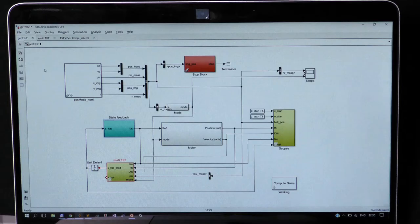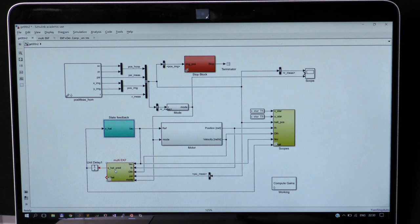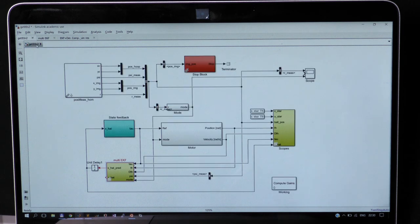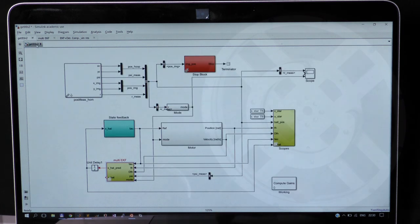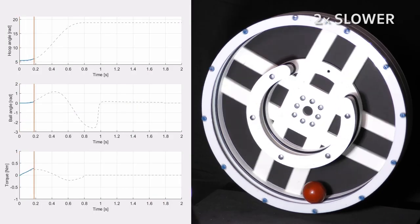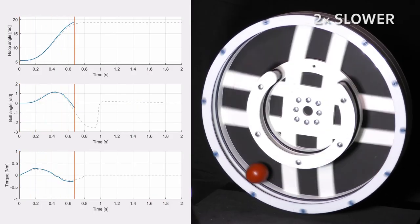Besides, we need to switch between two extended Kalman filters depending on the current position of the ball. Let's test this Trajectory Stabilization Controller.